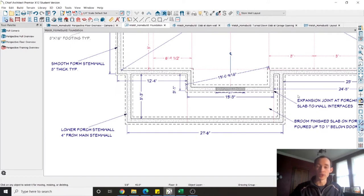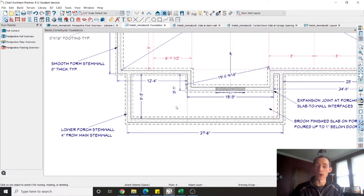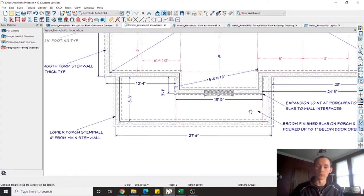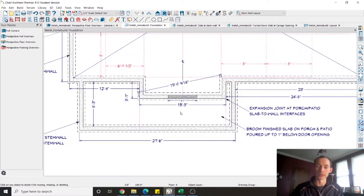I lower my porch stem walls four inches from my main stem wall. This is just going to help with preventing water from coming into the house and I will pour a slab on top of this stem wall right up to basically just under that door recess.